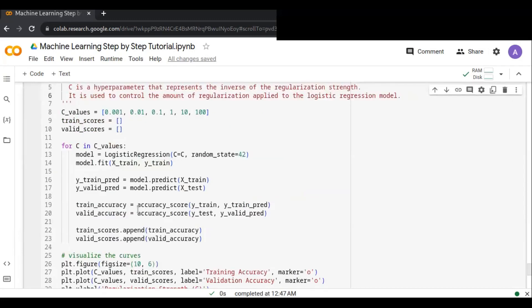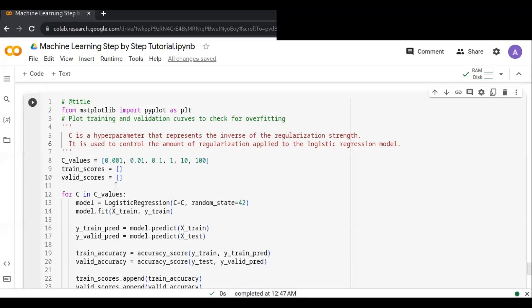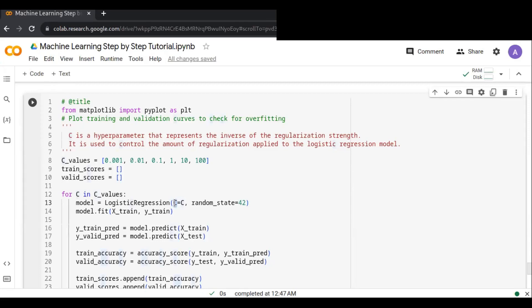I'll show you by applying the regularization parameter C. C is a hyperparameter that represents the inverse of the regularization strength — it controls the amount of regularization applied to the logistic regression model. The C parameter is important because it helps balance the trade-off between fitting the training data and preventing overfitting.